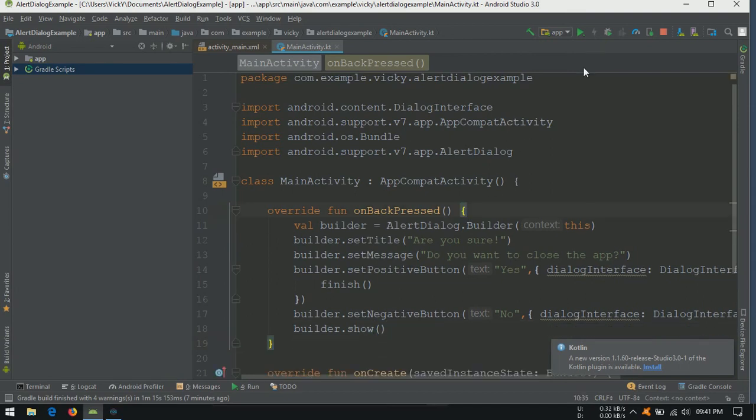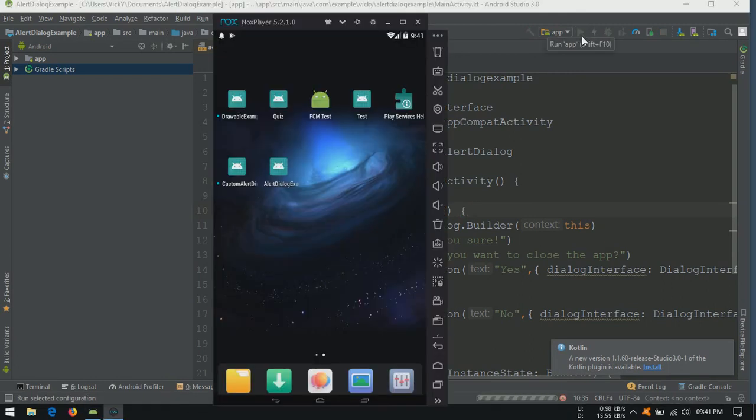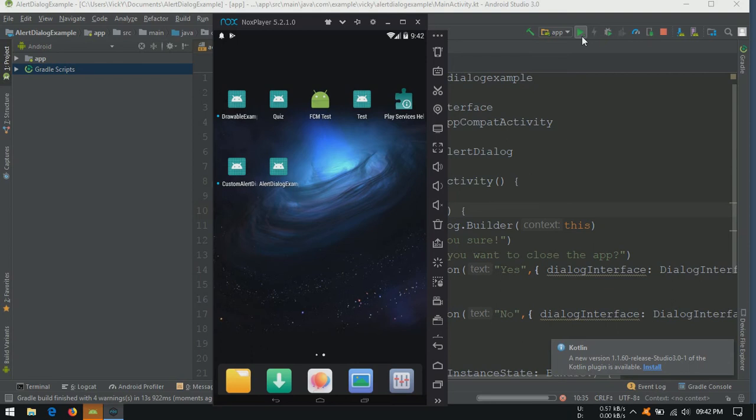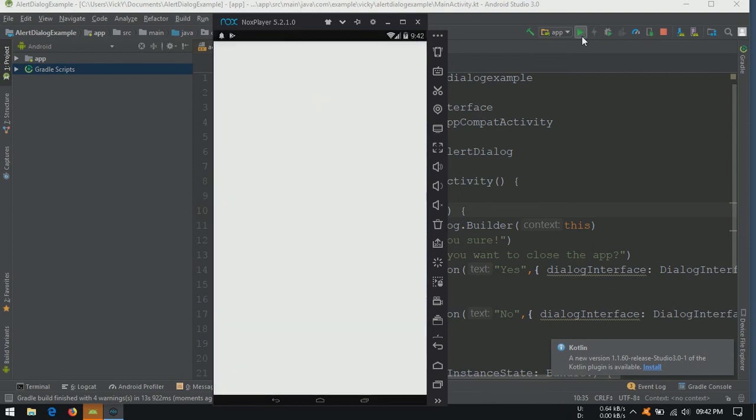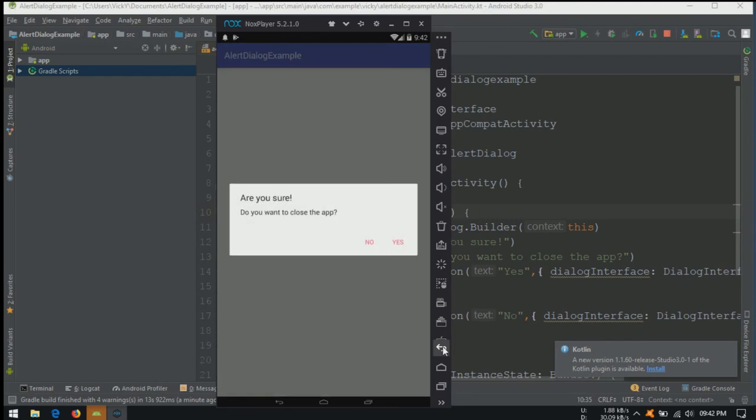Let's launch the application. As we expected, the dialog is shown before the application get closed.